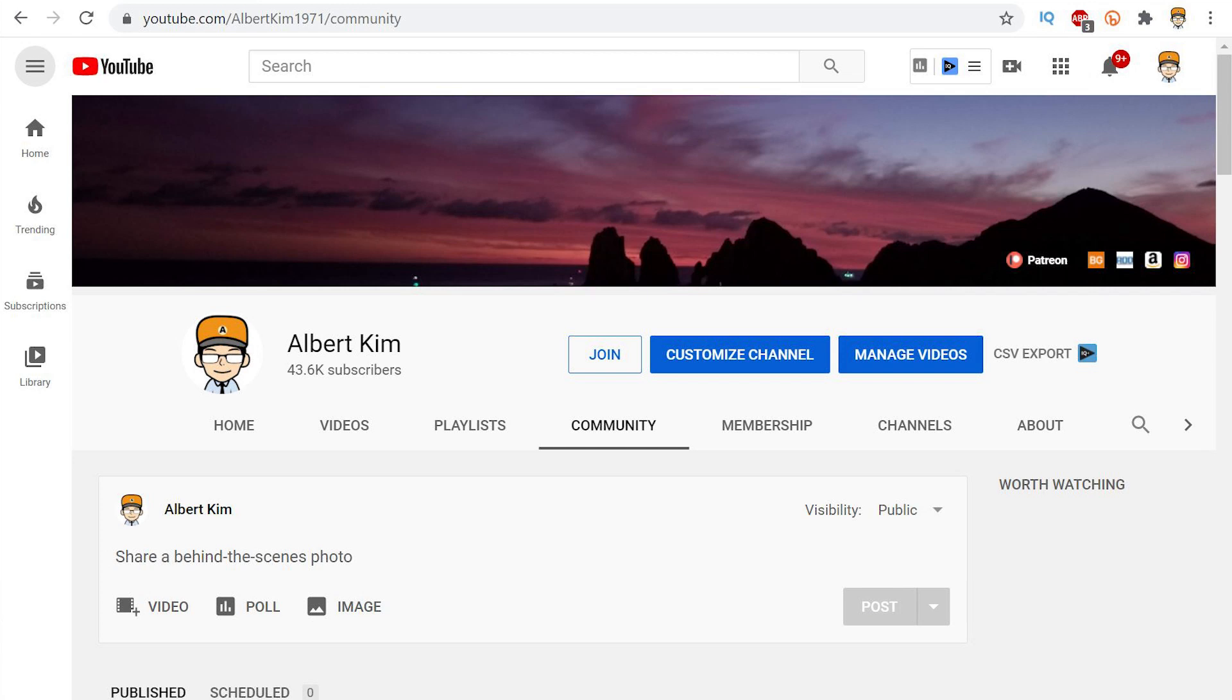Okay, so before I announce this week's channel giveaway winner, I do want to let you guys know this is the last giveaway announcement that you're going to see in your subscription feed.